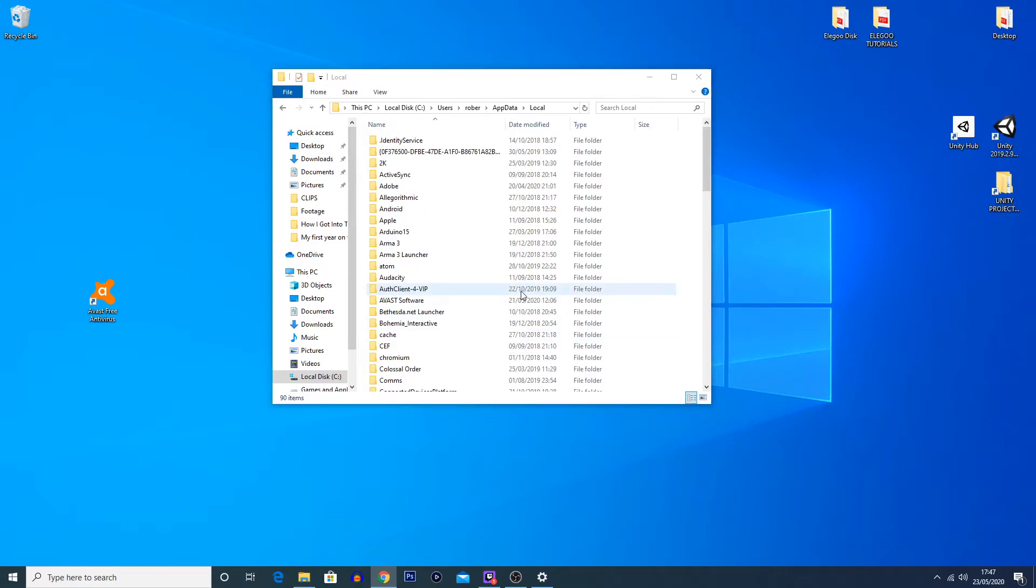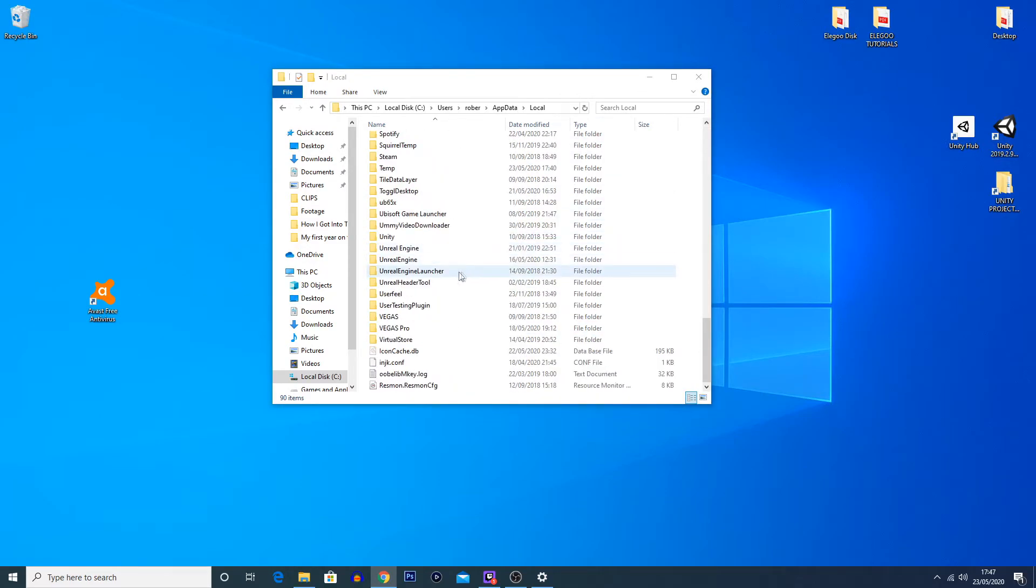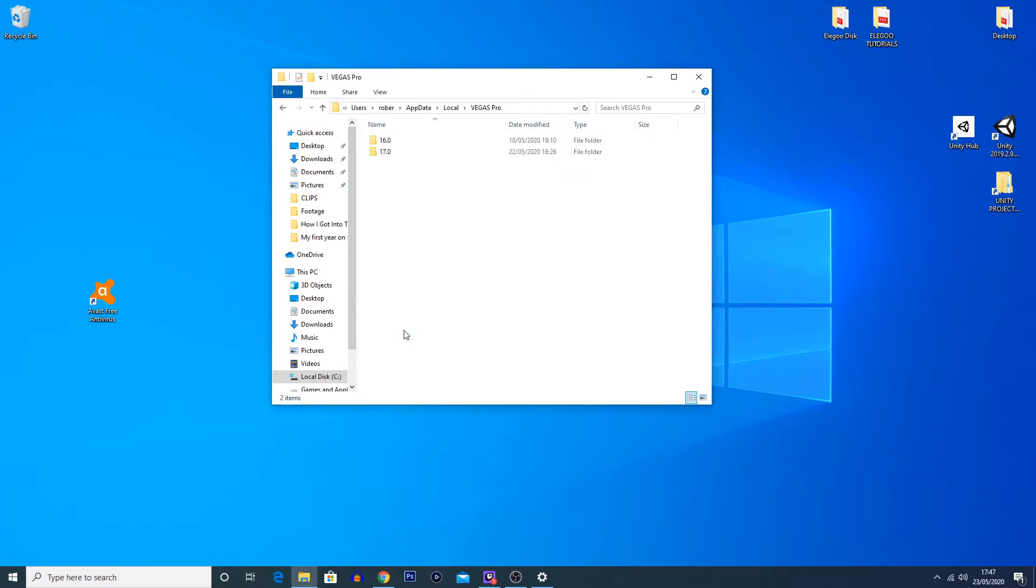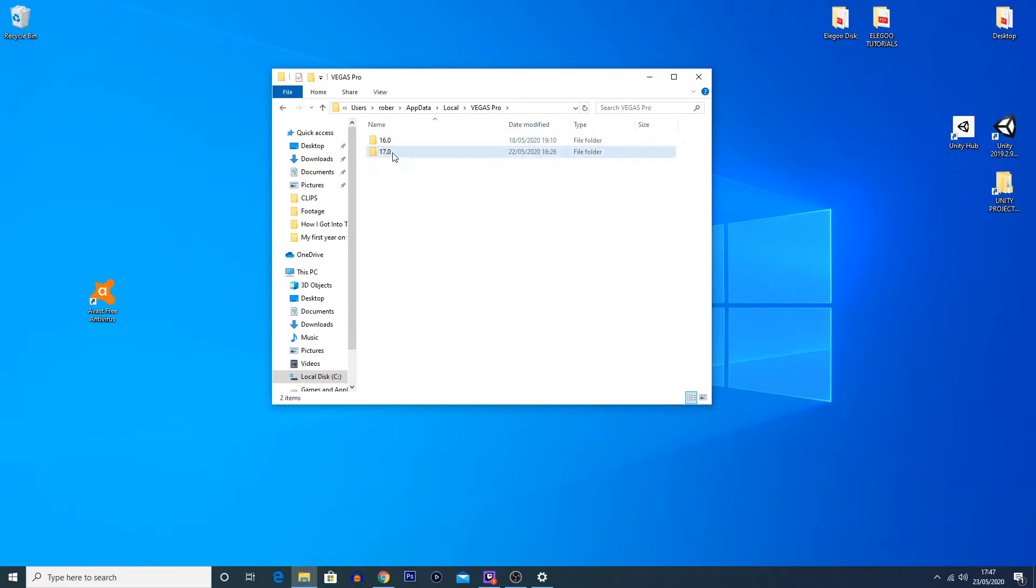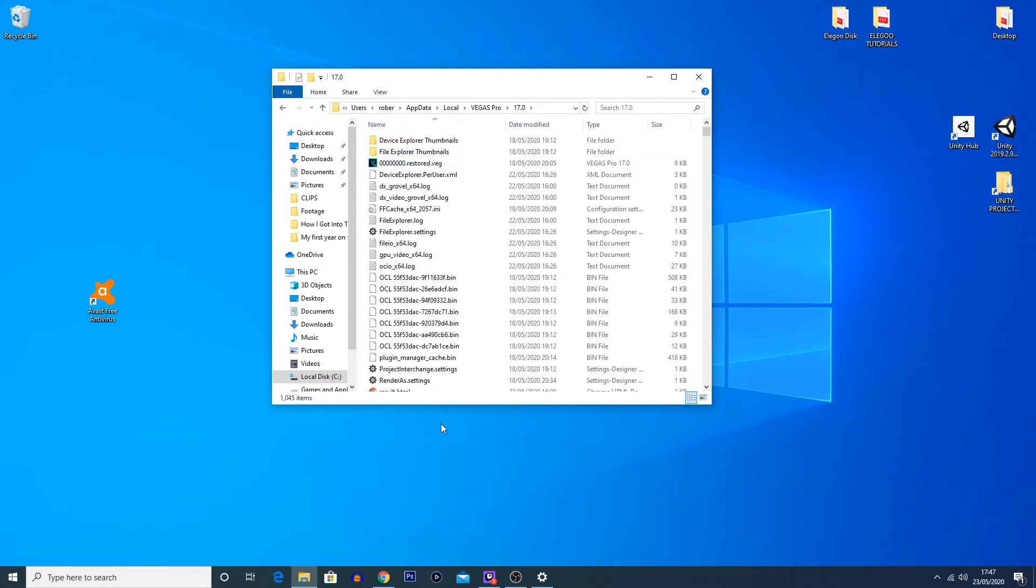And then you're going to look for 'Vegas Pro.' Now you can type this in at the top or you can just scroll down. It should be somewhere near the bottom, and you can see it is here. So I'm going to click on Vegas Pro. You can see I've got two different versions here: 16 and 17. I'm going to double-click on 17, which is the one we're using.